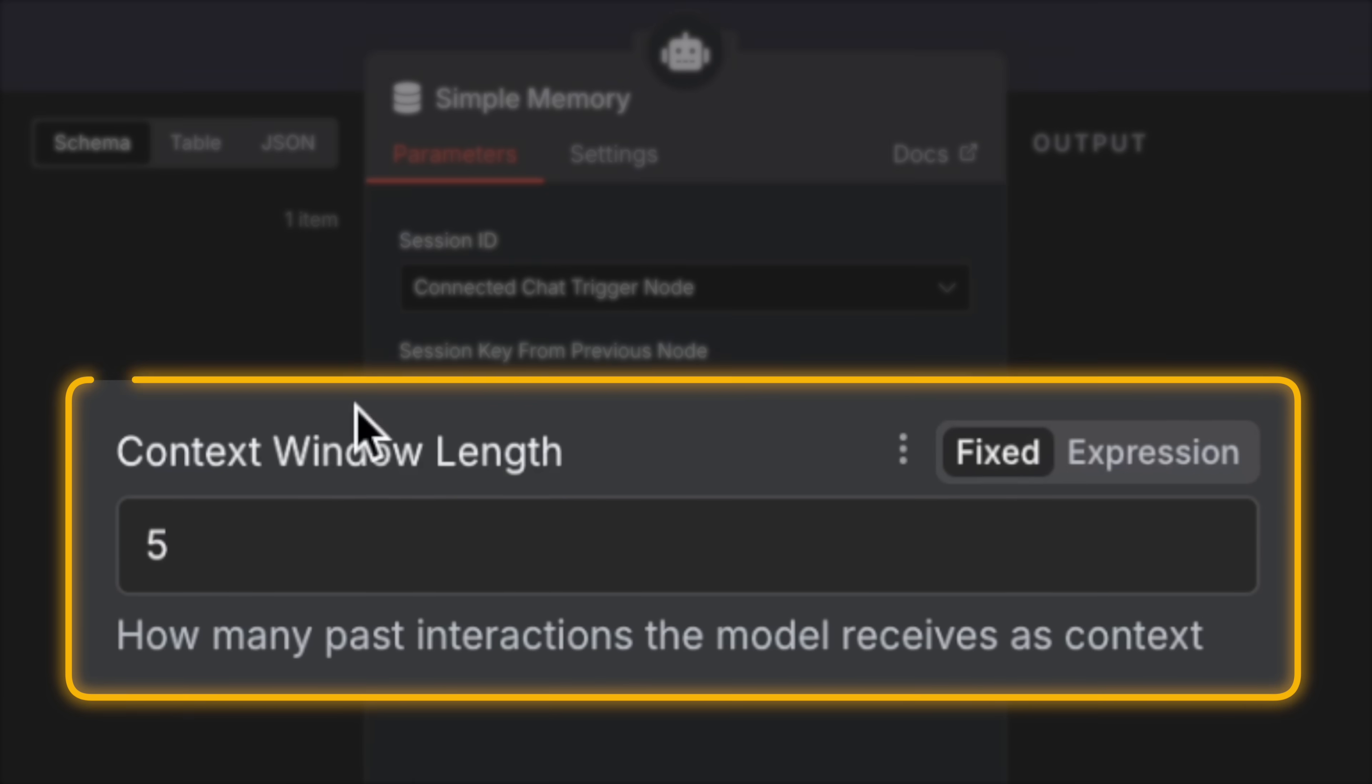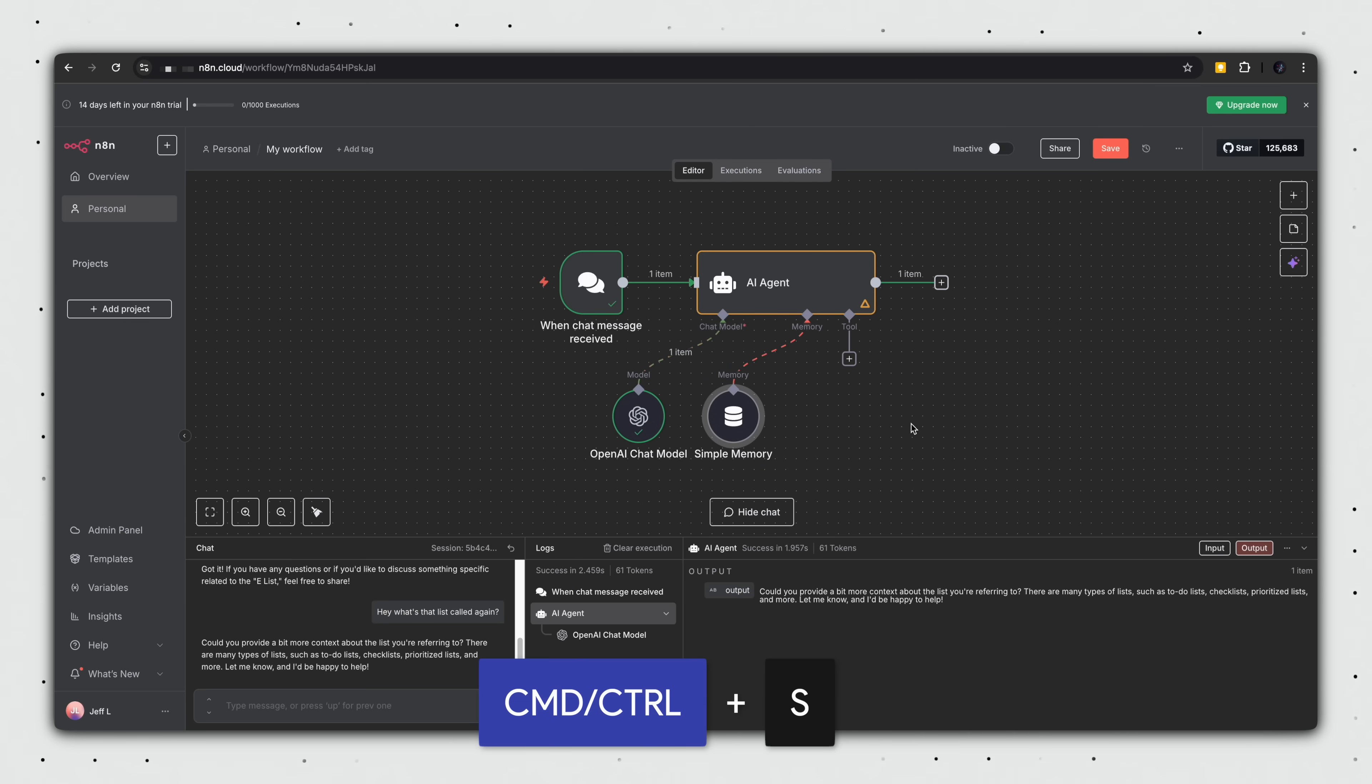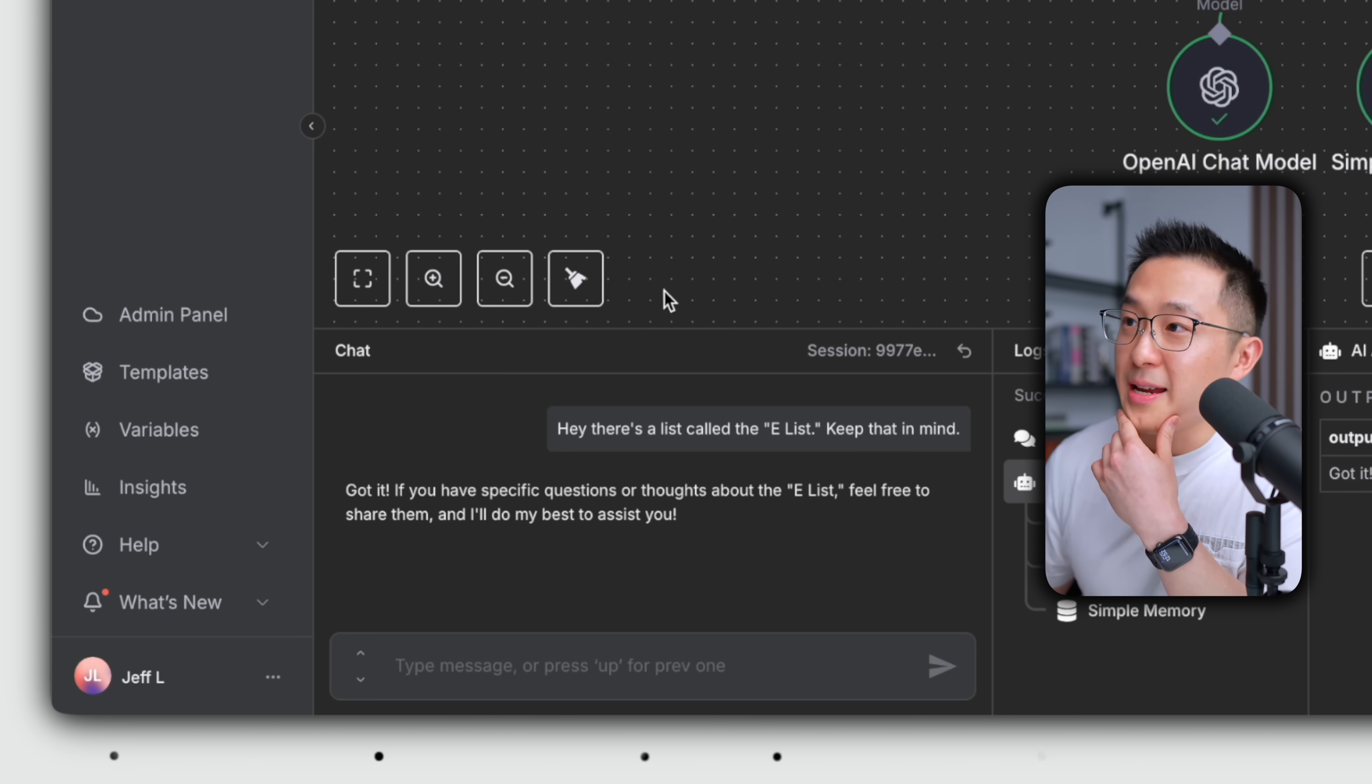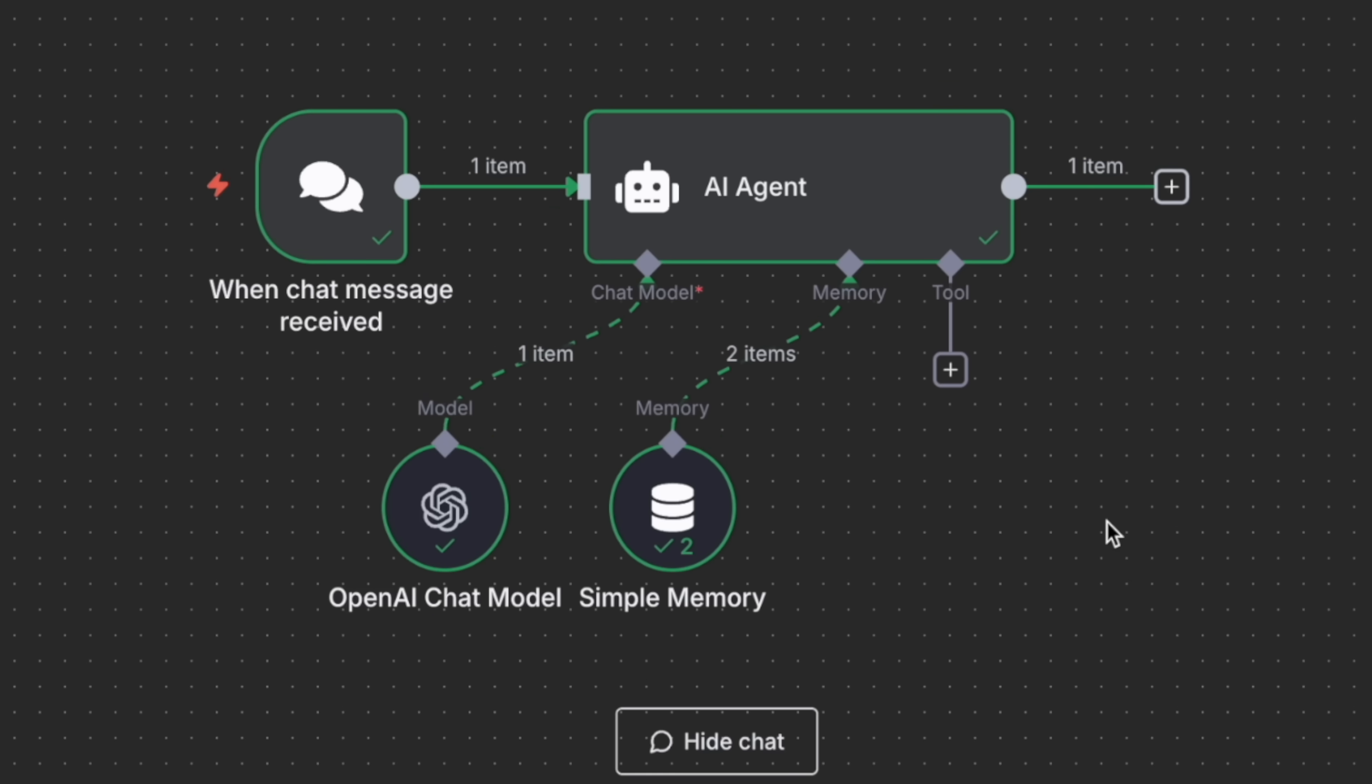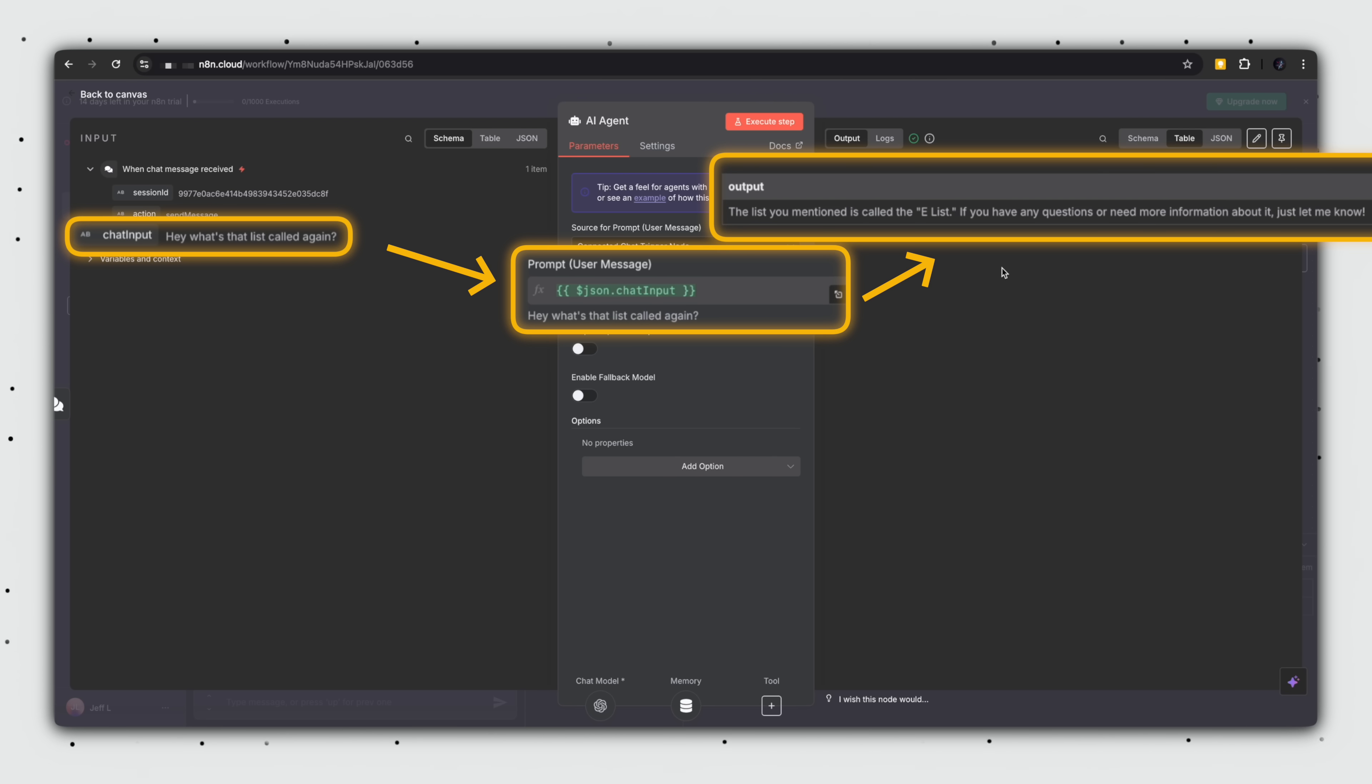So let's go ahead and click the memory connector and add a simple memory. The context window length represents how many past interactions or messages the agent remembers. And I like to default to 14. So that assuming I send messages twice a day by the end of the week on a Sunday, it will still remember what I said on Monday. And now I'm going to press escape, exit the workflow, press command or control S to save this workflow. Let's now clear the execution and clear the chat log and repeat the exercise. Hey, there's a list called the e-list. Keep that in mind. And the agent will tell me, it's going to remember the e-list. Hey, what's that list called again? And now thanks to its memory, the AI agent remembers it's called the e-list.